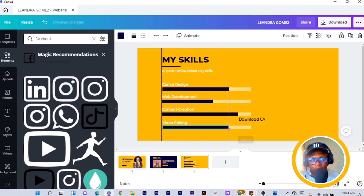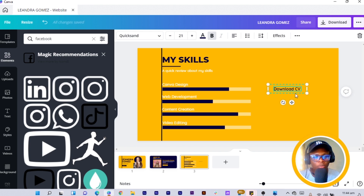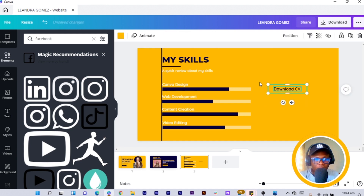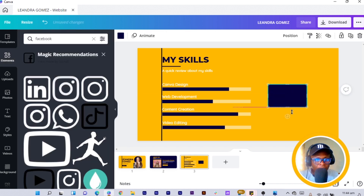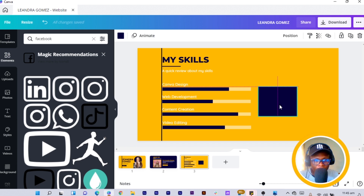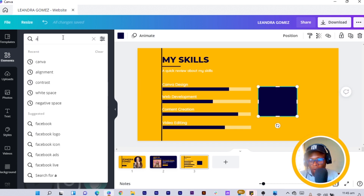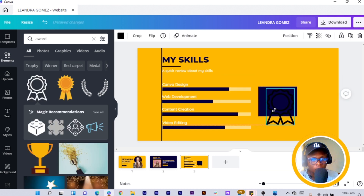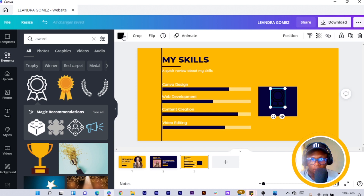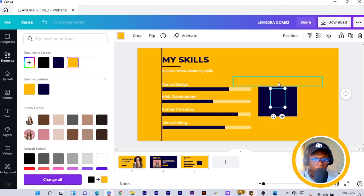Duplicate the skill row and bring it down for the next skill — 'Web Development'. Duplicate again for 'Content Creation'. Add one more for 'Video Editing'. Adjust each so they are aligned properly using the arrow keys. You can also use a world icon from Elements, resize and change its color to yellow to add a decorative touch.